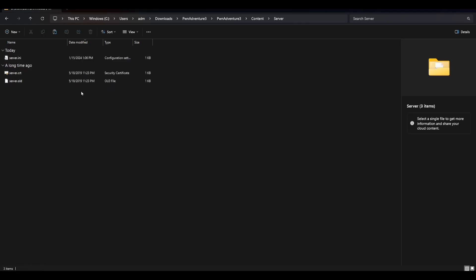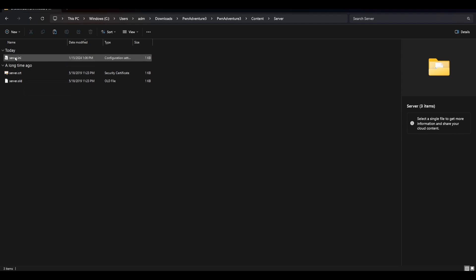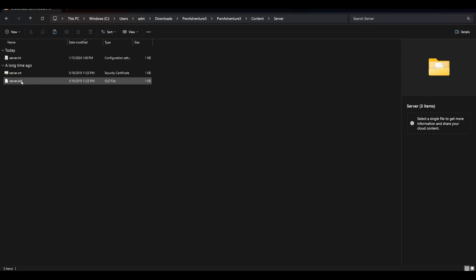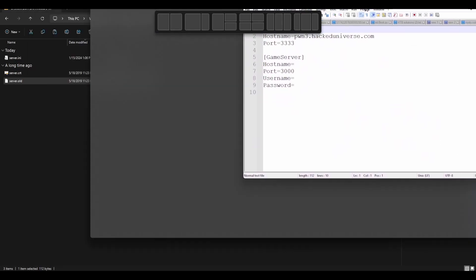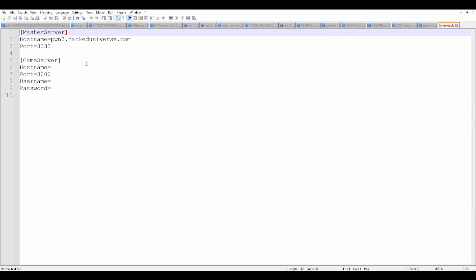Now when you first get in here, there's going to be two files in the server directory: server.crt and server.ini. Now I have three files here because I've already configured the game client. First, rename server.ini to server.old. Let me show you what's in the file. This is what it looks like before you do any configurations. It's got a hostname and a port. There's no game server but there is a game server port there.